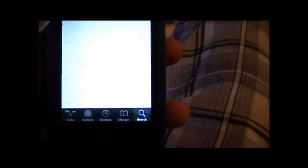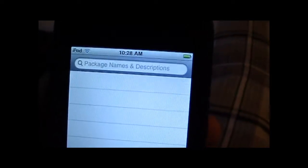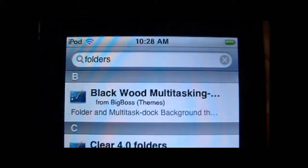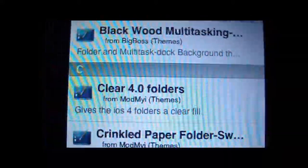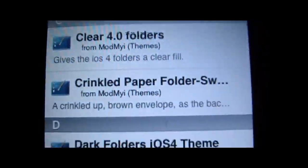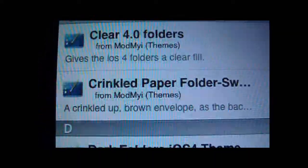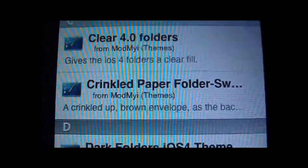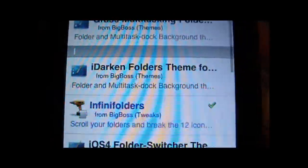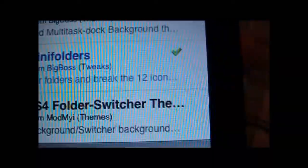All you have to do is go into Search in your Cydia and look up folders — search for folders. As you can see there's the first WinterBoard theme for it, Black Wood. I haven't seen that one yet, I'll check it out. There's also Darken Folders theme, and InfiniFolders that I was telling you guys about.